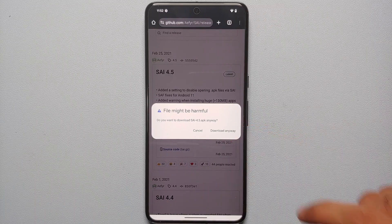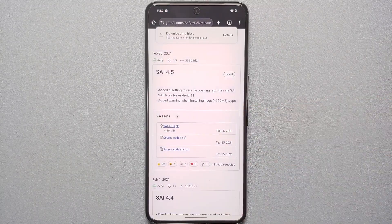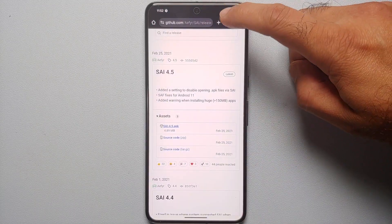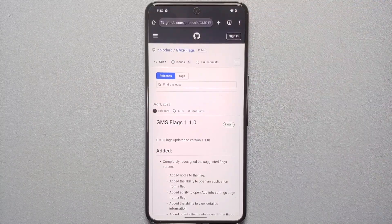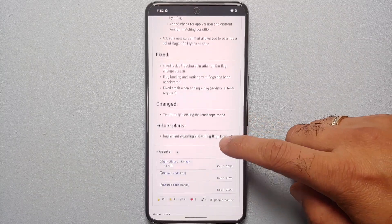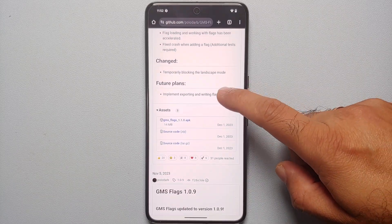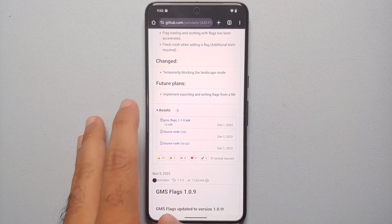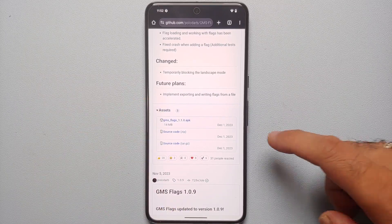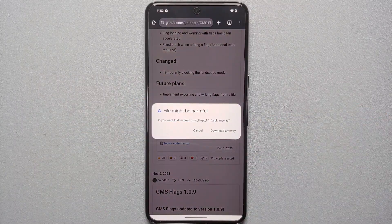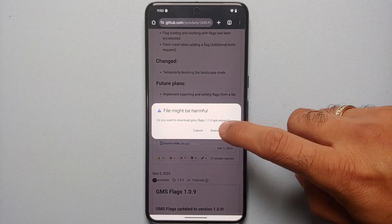We're going to download SAI 4.5 APK. It's telling us the file might be harmful — we're going to say 'Download anyway.' While that's downloading, the next file we need is GMS Flags. On its GitHub page, we scroll down to the assets section of the latest release and tap on gms-flags.apk. Again, 'file might be harmful' — download anyway.